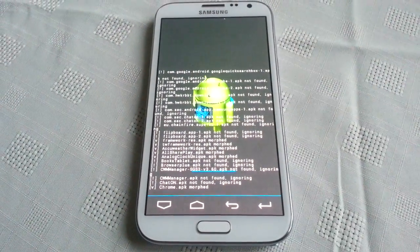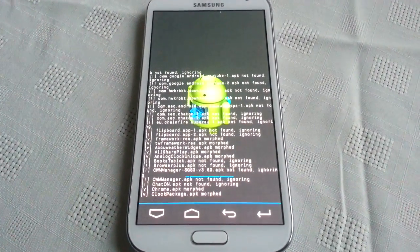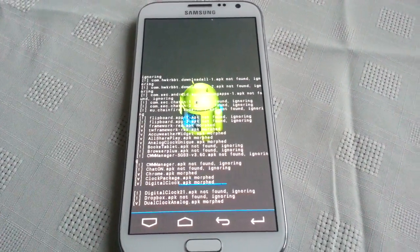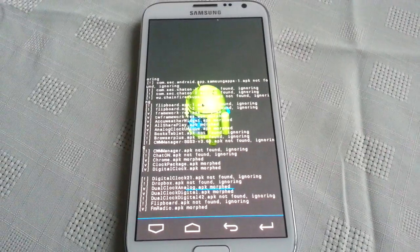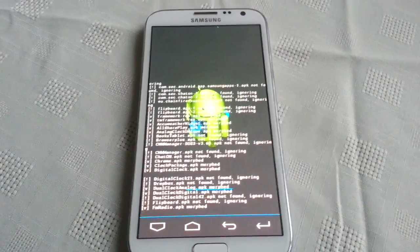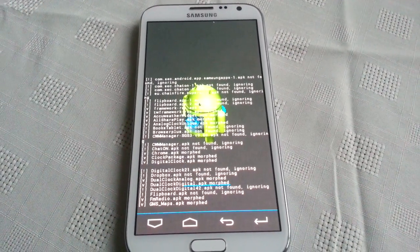Okay, so now it's installing the theme and this does take a good while, so like I said, be patient.